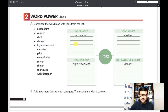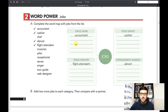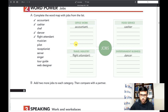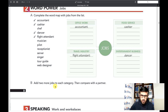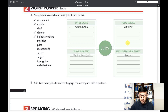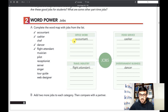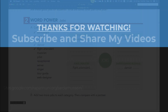For this lesson, I'd like you to add two more jobs to each category. Think of more jobs and place them under each category. You can write your answers in the comments section under this video, and I will help you. Thank you so much for watching. I'll see you in the next video. Bye-bye!